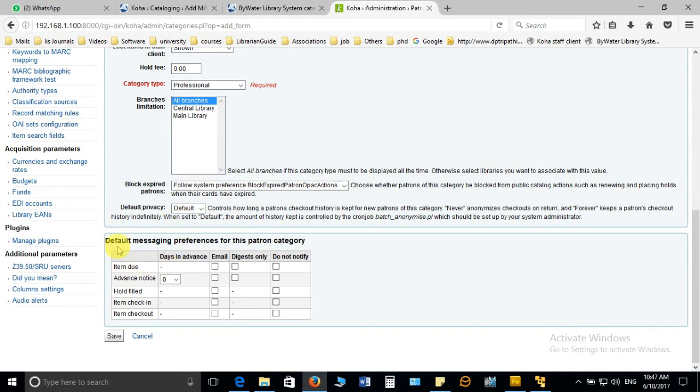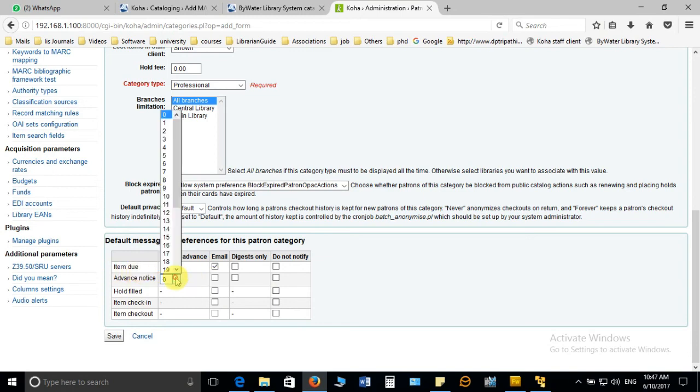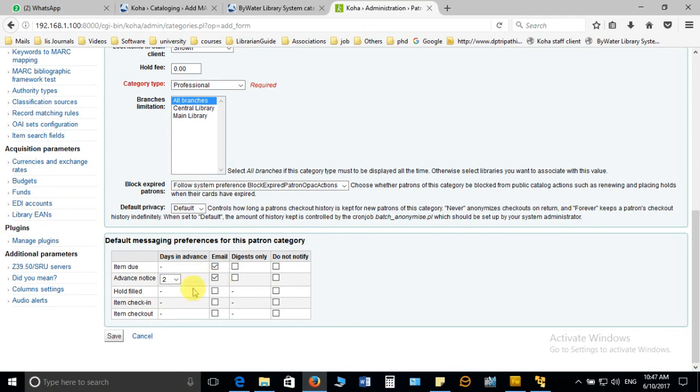Below this there is one option, default messaging preferences for this patron category. These are five items which will allow you to send the mail for different purposes. If you want to send the mail for item due, if you want to send the mail for advance notice, if any user has taken any book and you want to inform them that you have to return the books in two days advance, the email will go. If any user fills the reservation then he or she will get the mail. The same way issue return also will be notified by the email.